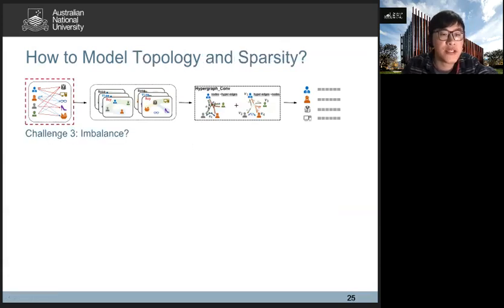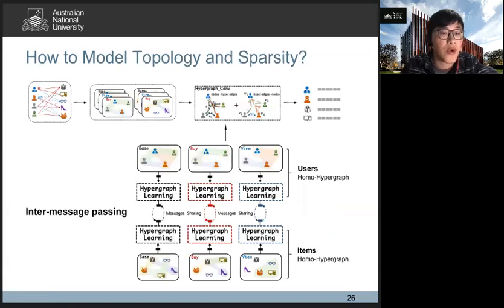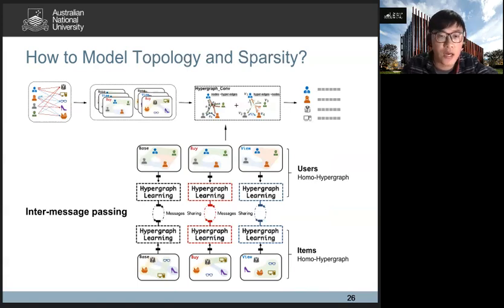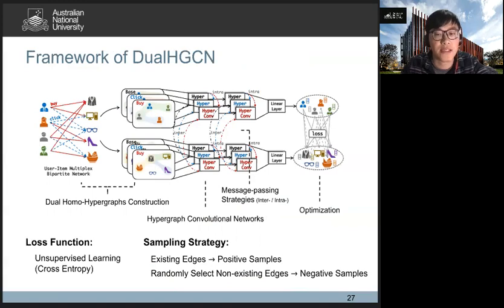For the third challenge, the multi-relational bipartite network exhibits topological imbalance, especially degree imbalance between two node types. We propose an inter-message passing strategy to solve this topological imbalance problem. The inter-message passing strategy mainly focuses on sharing information between two different node-type-specific hypergraphs. Here is the framework of our proposed dual HGC model, and we use cross-entropy as the loss function to optimize the whole unsupervised learning model.